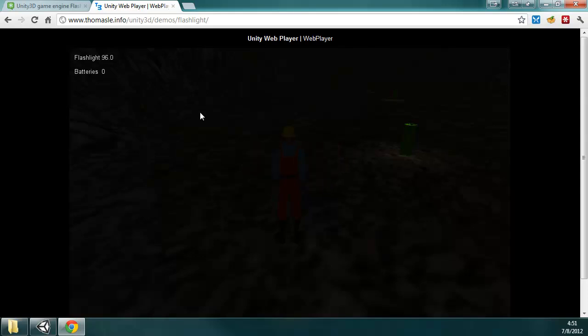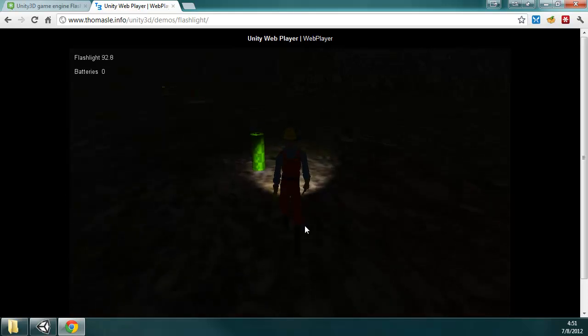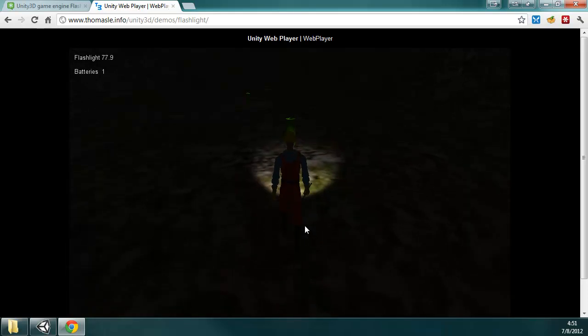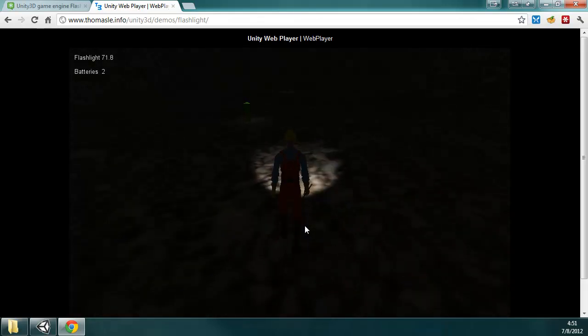I'm pressing tab to turn on the light, and tab to turn off the light, and you can see that it doesn't decrease while it's off, of course. I also have it so you can pick up a battery, and then you accumulate batteries the more you pick up.